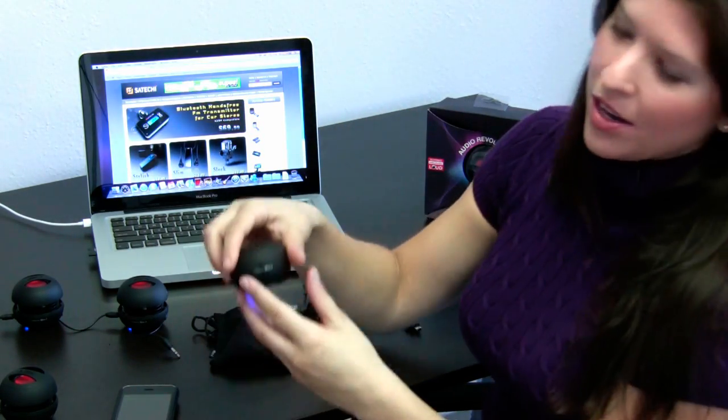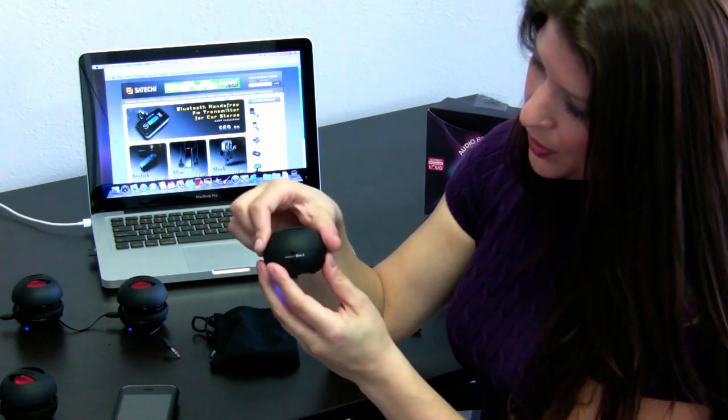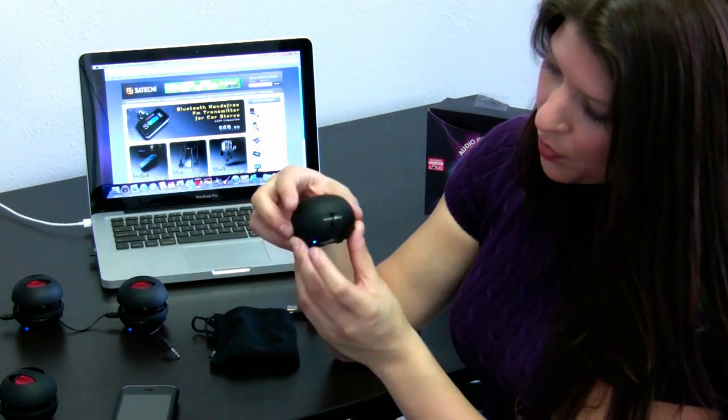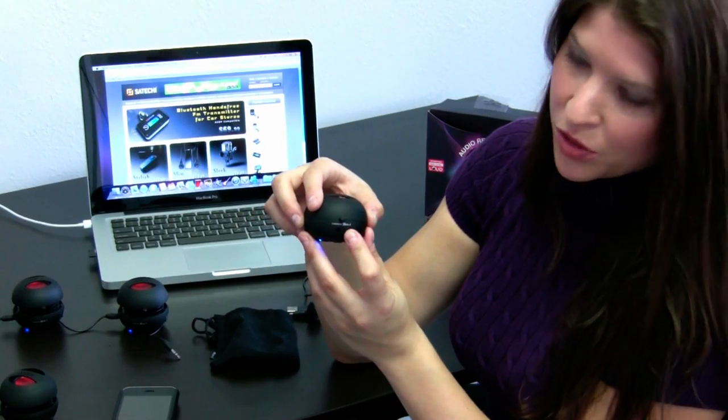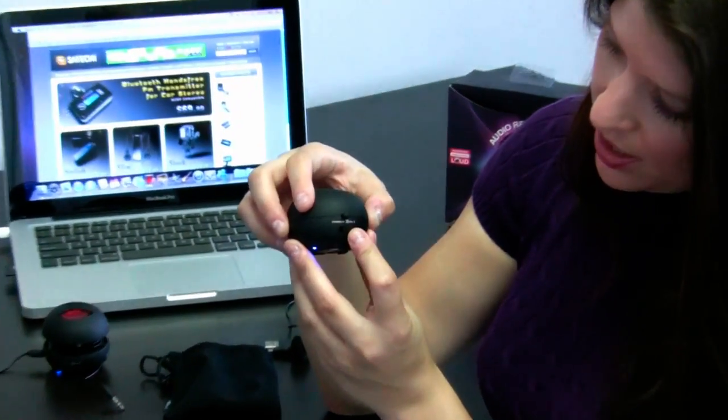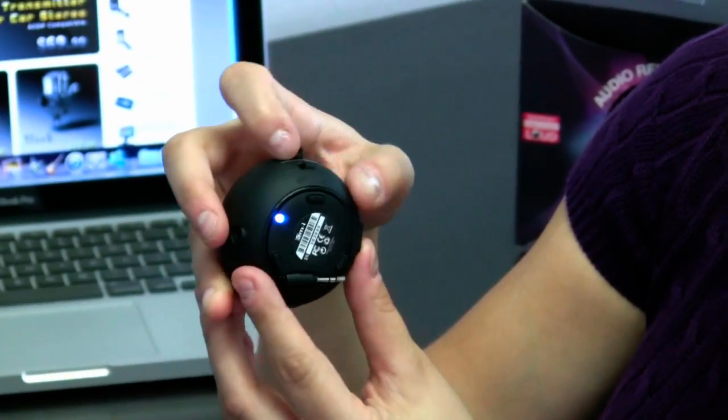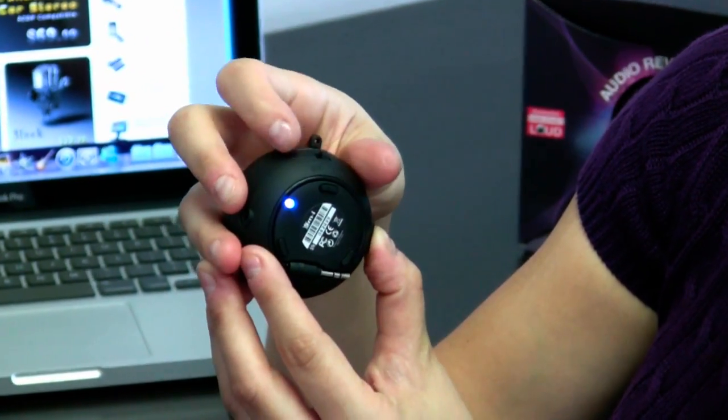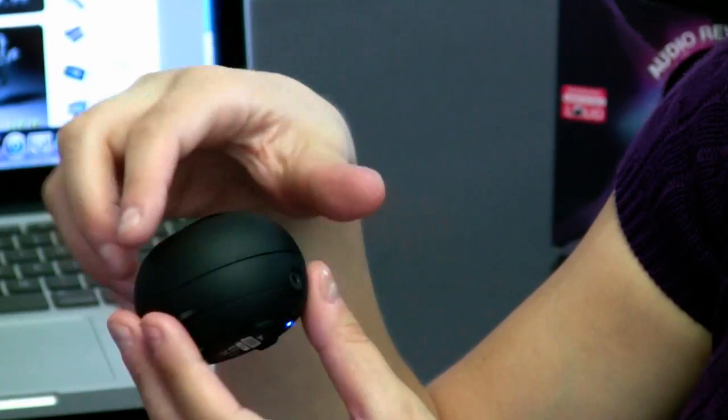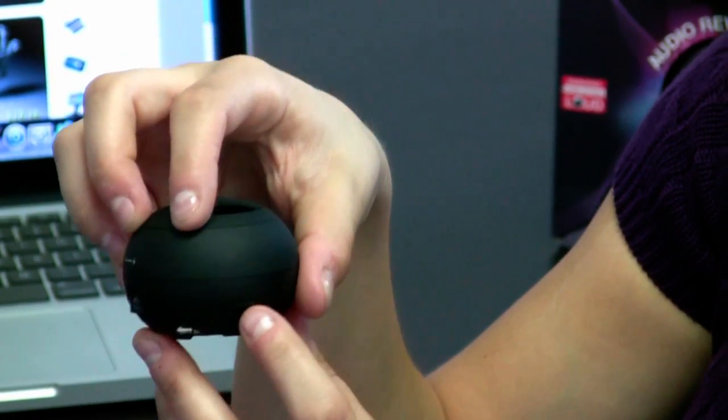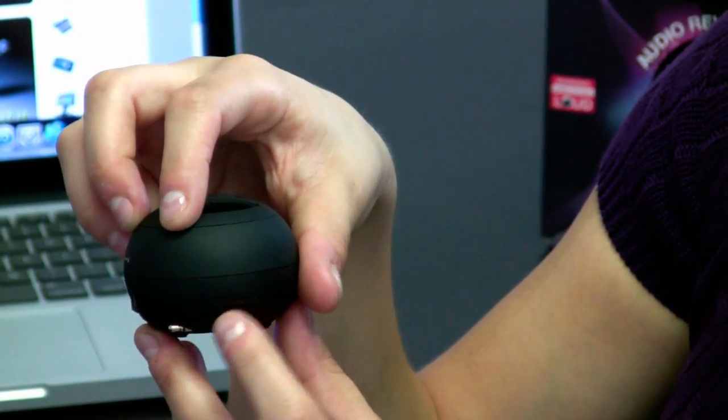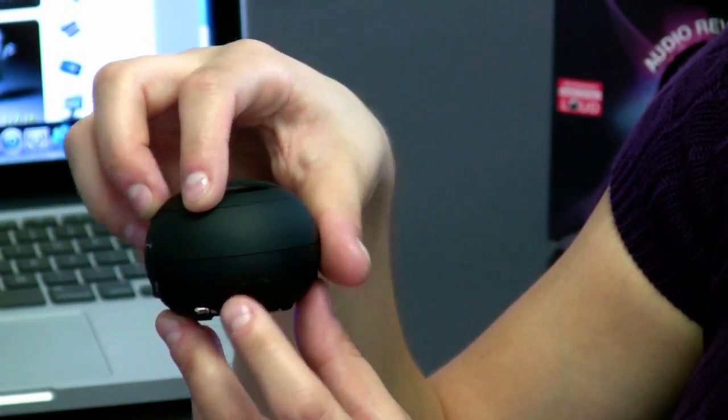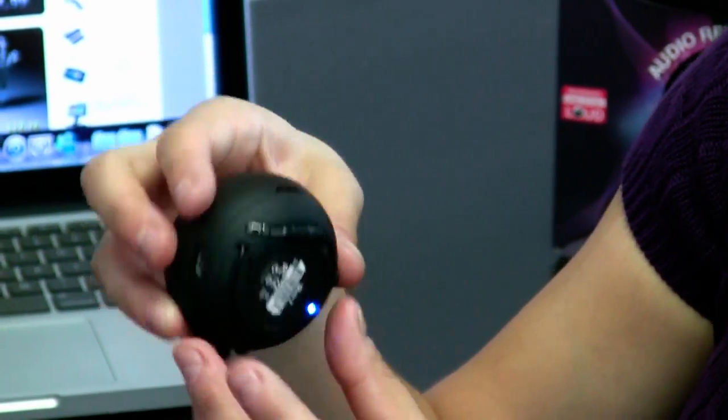Now, on the X-Mini 2 itself, we have the on and off switch, which is right here. When it's on, you'll see that blue indicator light. You also have a turn-style volume, so you can go up and down as loud or soft as you want.